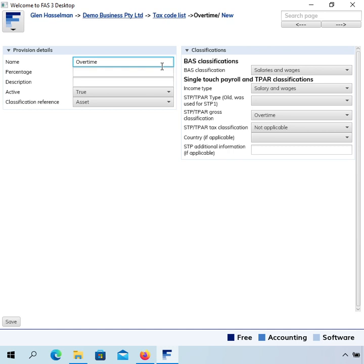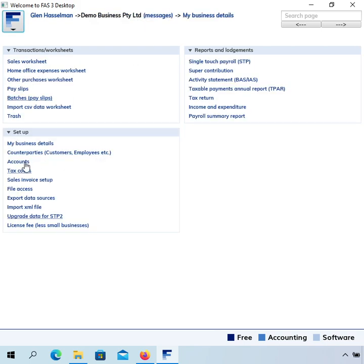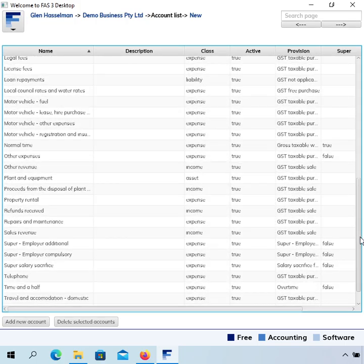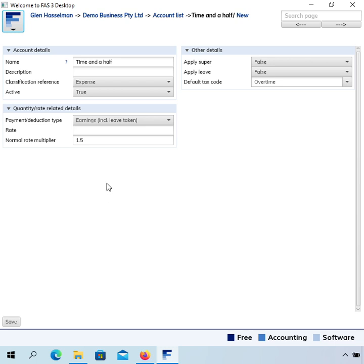Just looking at the Overtime account — I want to show you where that gets picked up. Going to the Accounts, we have a Time and a Half account and a Double Time account in the default chart of accounts. You might have made your own overtime accounts as well, and if that's the case you need to flag the default tax code on those ones. Here, Time and a Half has its default tax code set to Overtime, which would have previously been Gross Taxable Pay. That upgrade process also changes some of these accounts. I'll do a separate video on overtime.